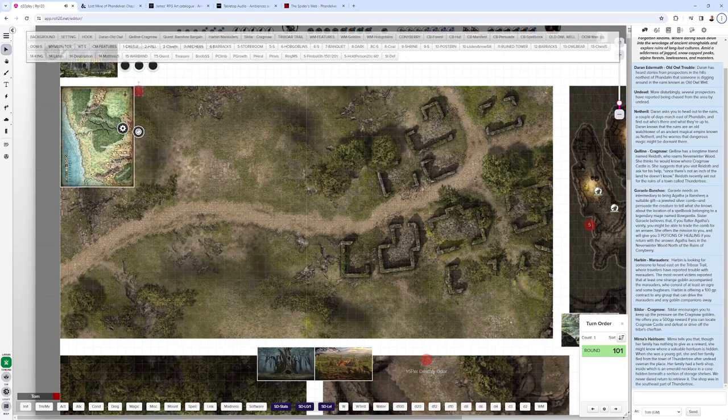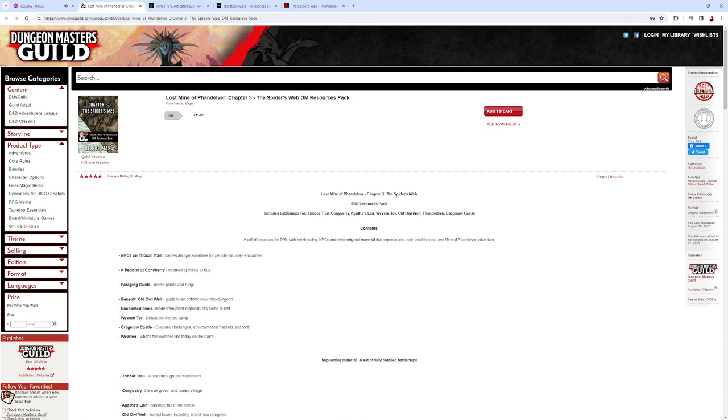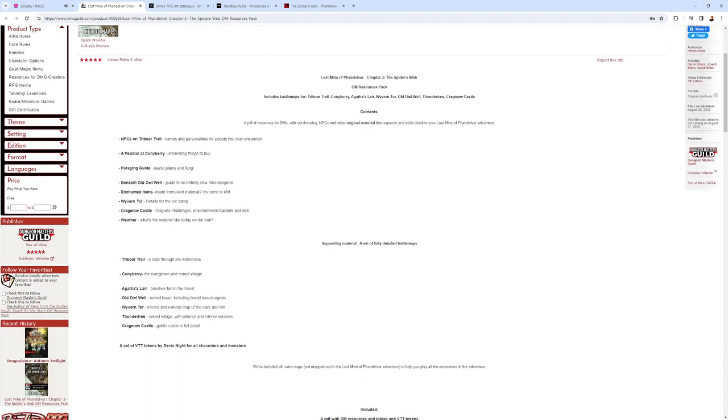We have some amazing maps here by Heroic Maps. I'll put a link in the description below. This is the Dungeon Masters Guild webpage, and you're looking for Lost Mine of Phandelver Chapter 3 for Heroic Maps resources. They come with maps. They come with extra things to put into the adventure. In this one, they have weather. They have a whole other section of dungeon under Old Owl Well. Some really great additions that they have.